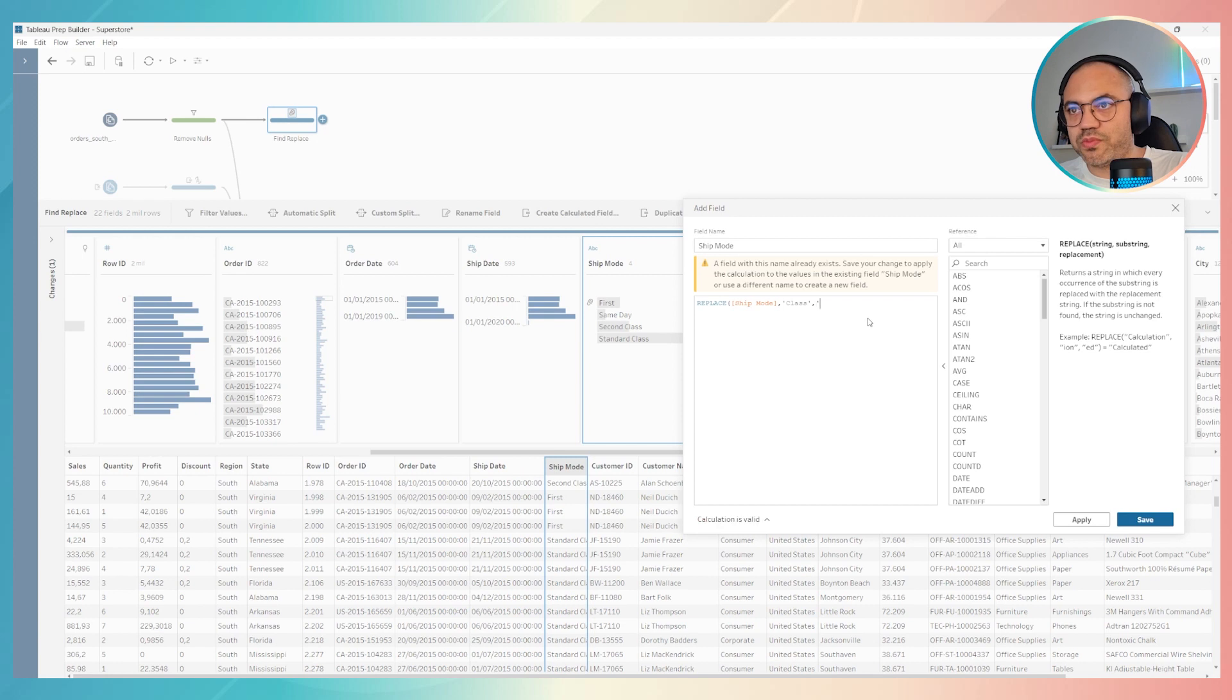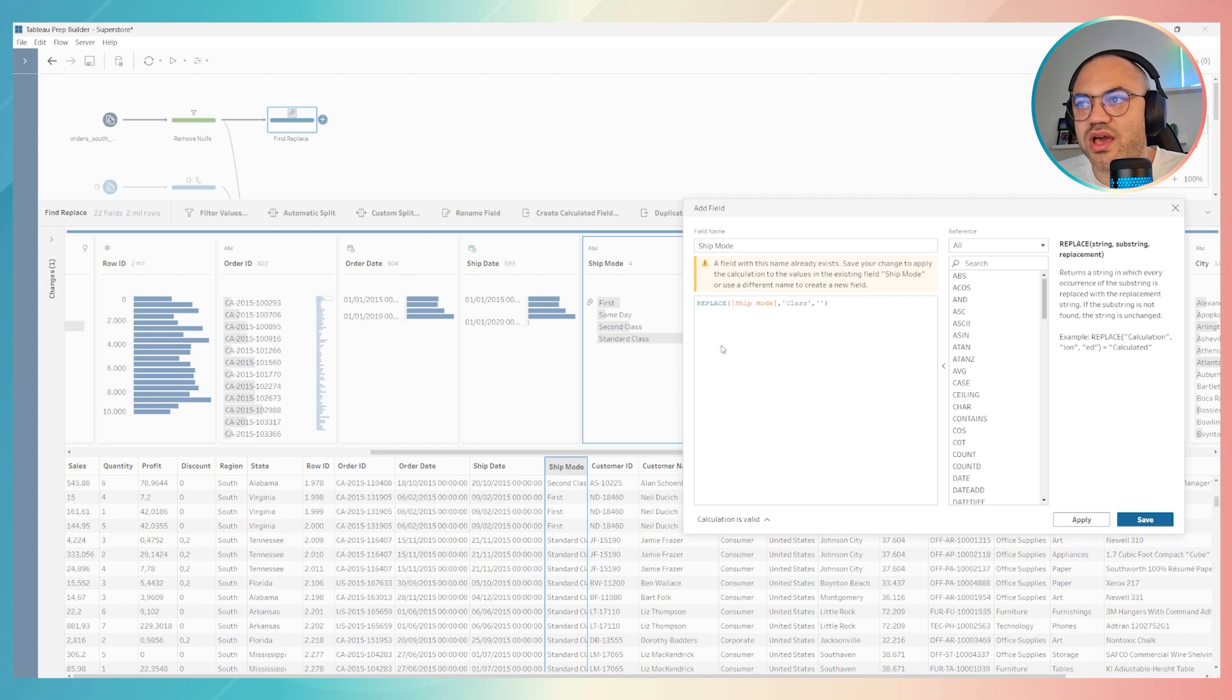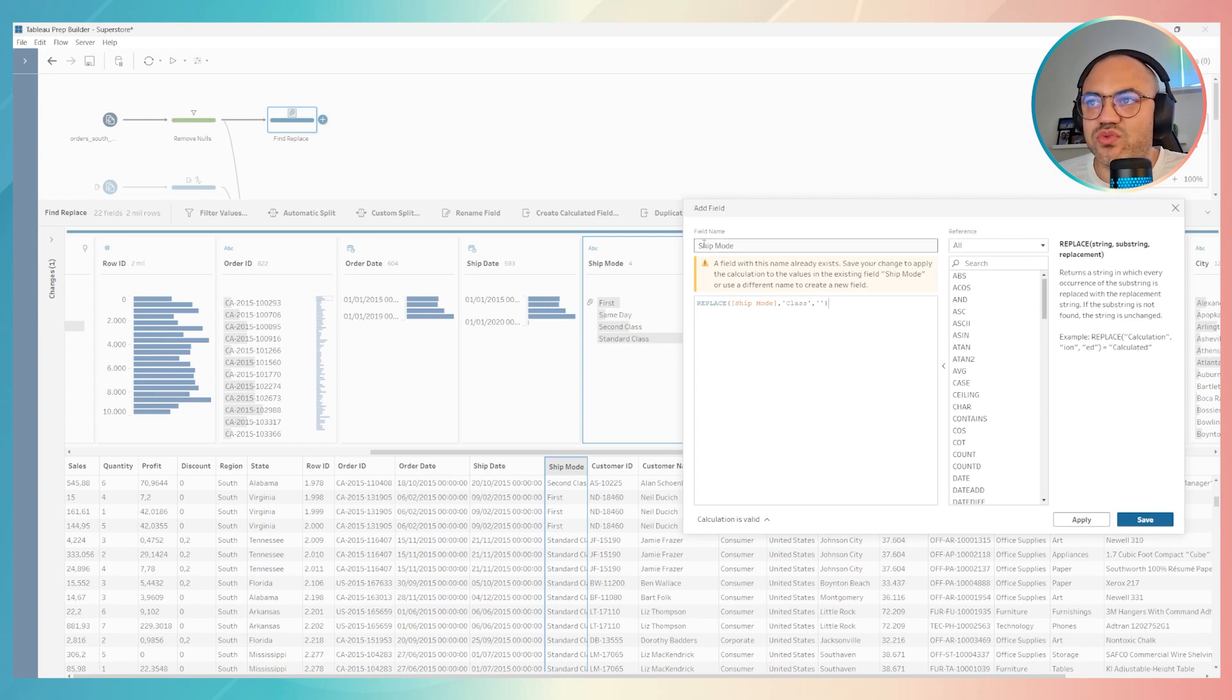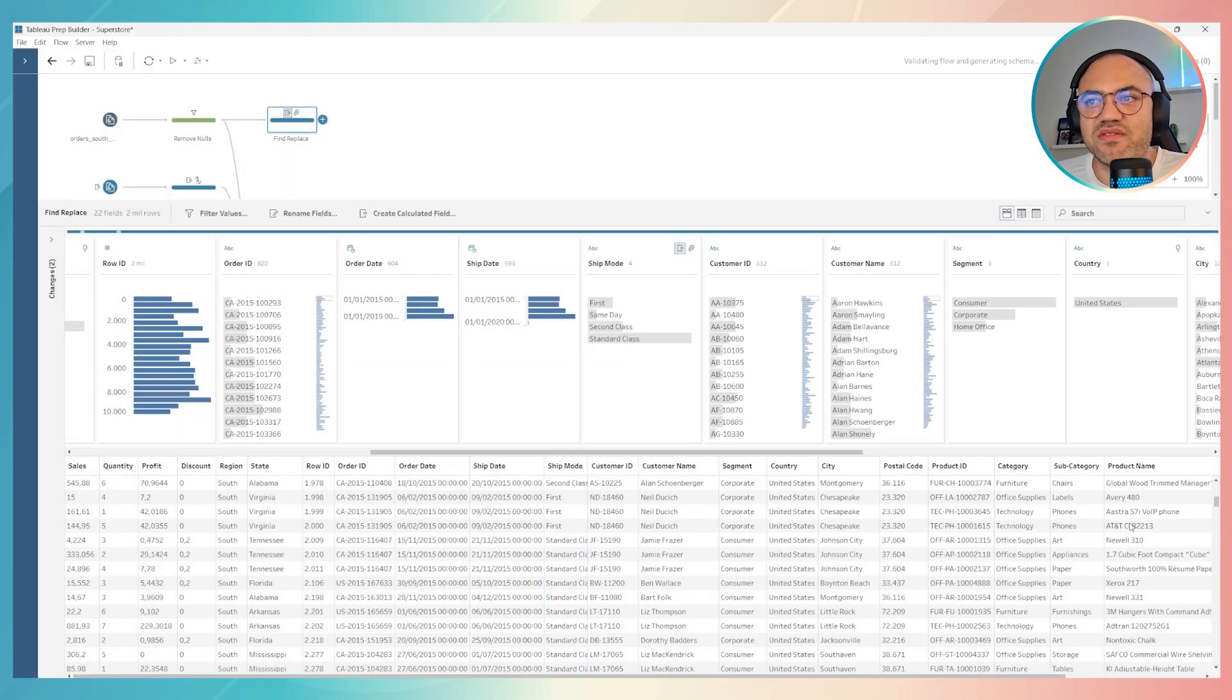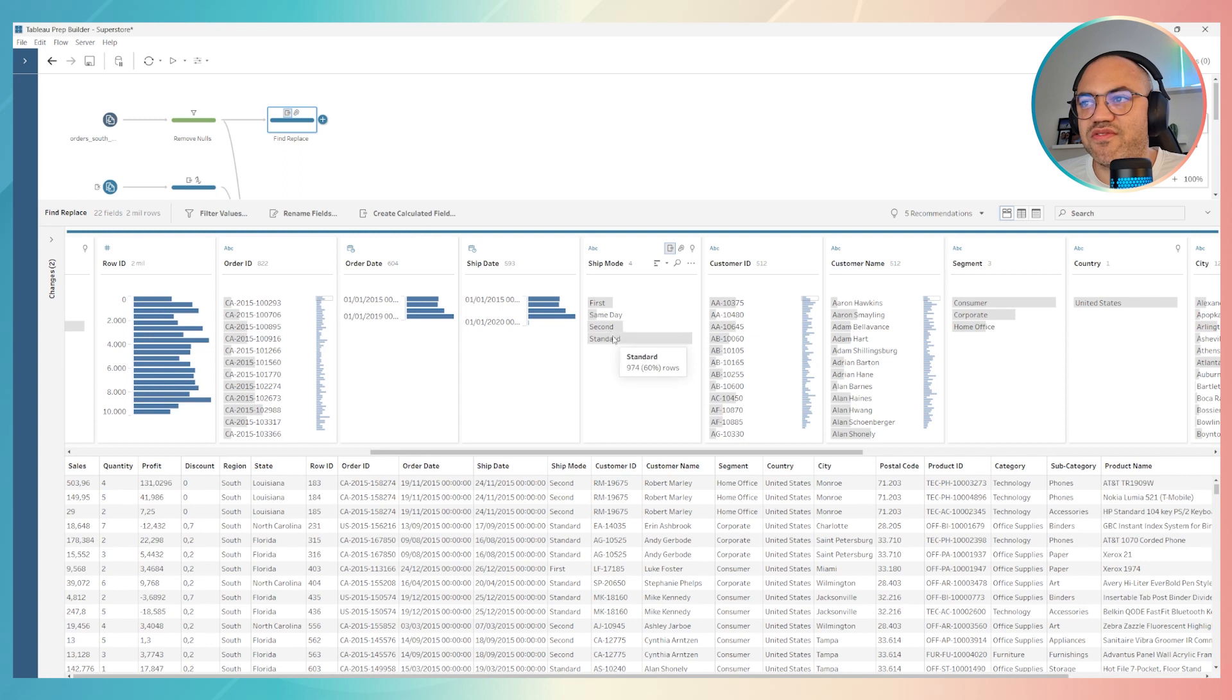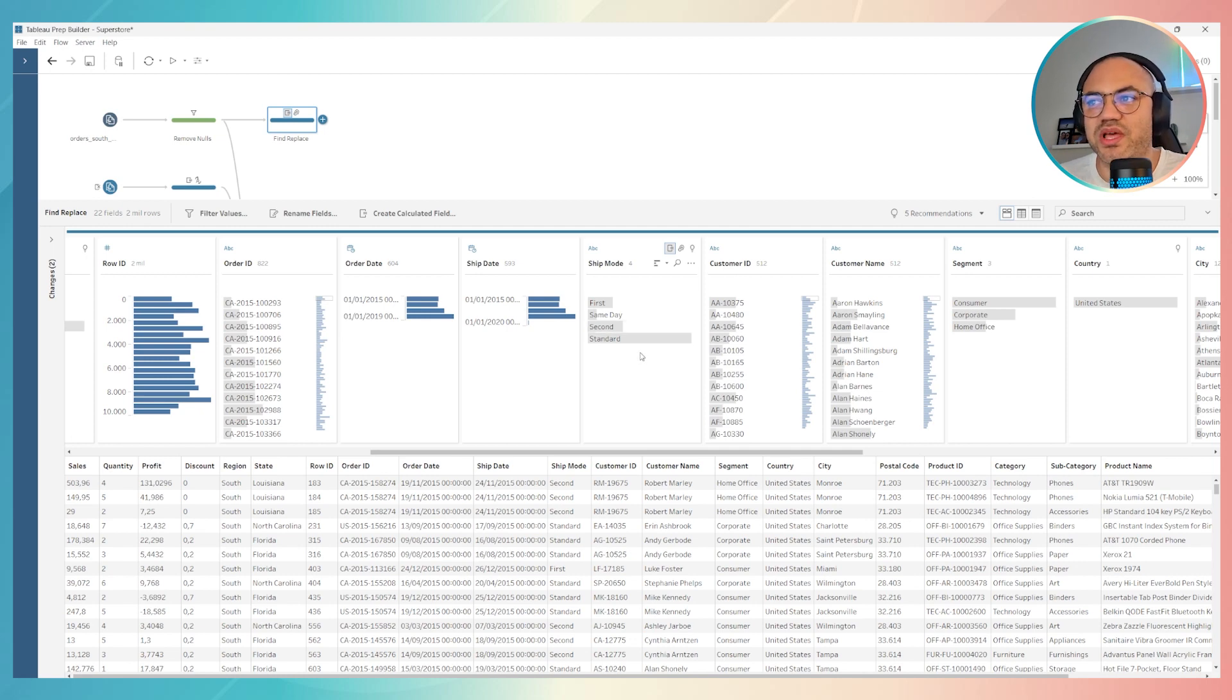Remove class for nothing. So nothing will be no spaces between, just open and close, then parenthesis close as well. Now we have the replace mode. All the class information will be replaced by nothing with this calculated field. As I told you, I put the field name as the same name in my data set, so Tableau Prep will keep the same field instead of creating a new one. Once you do it, click on save, and you will see we don't have second class or standard class anymore. This is the second way to do find and replace on Tableau Prep.